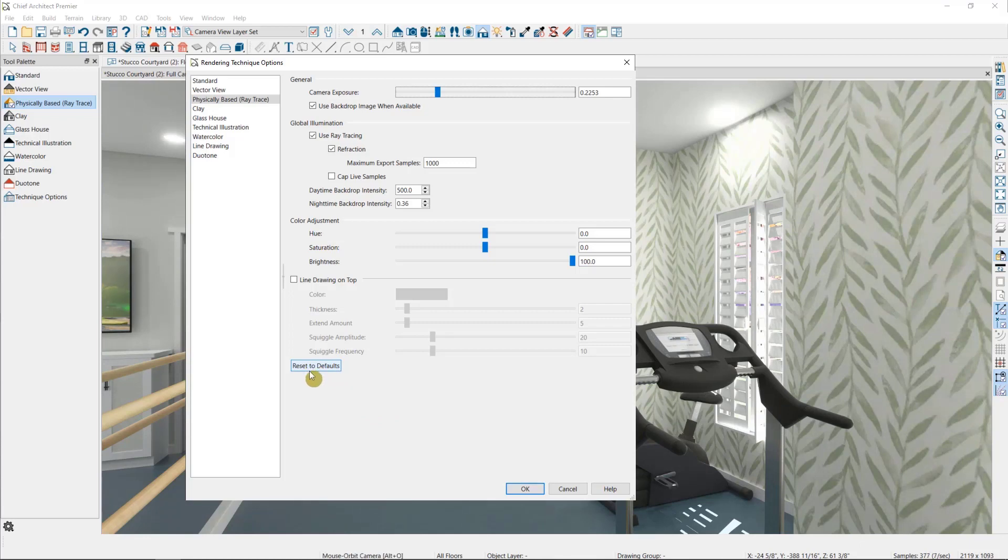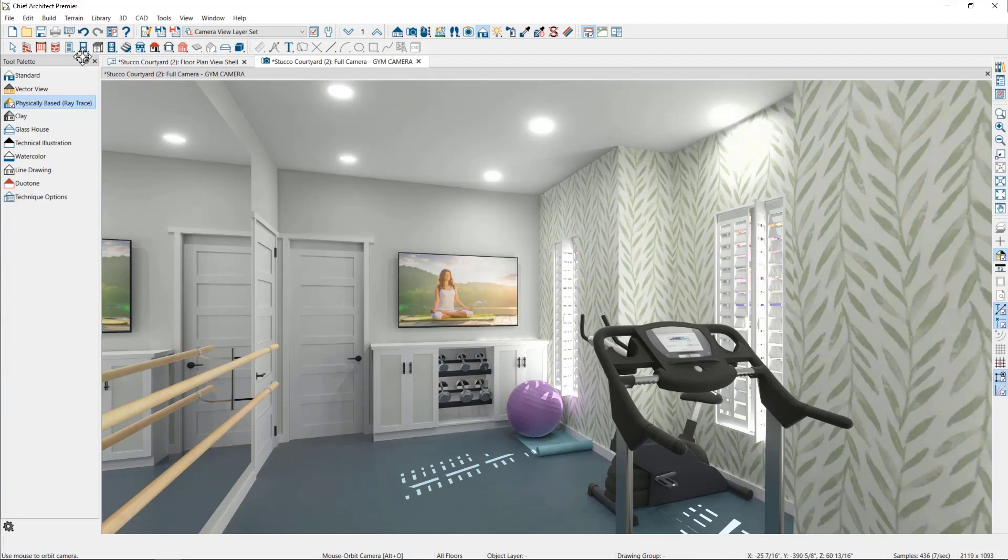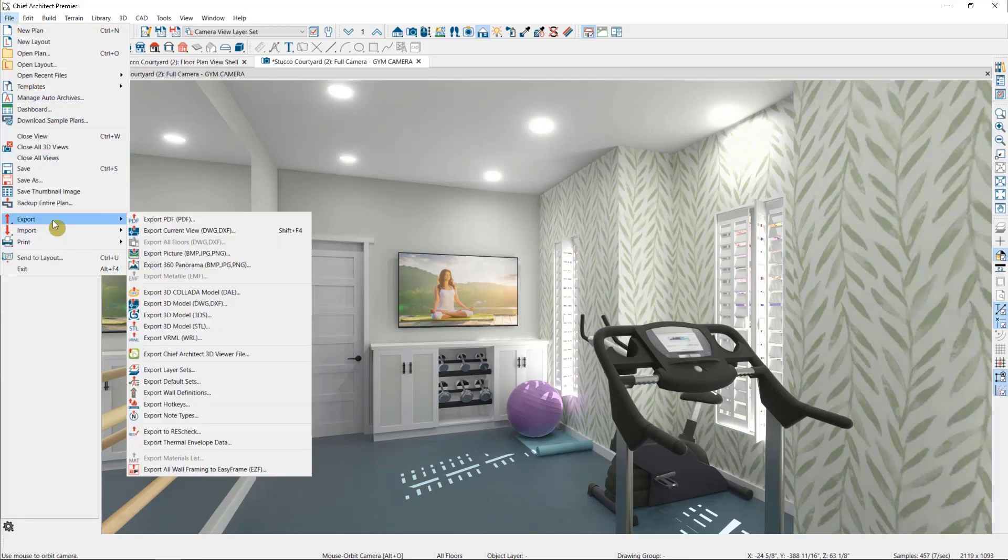So, once we're happy with our rendering, we can export it as a picture, which we can then use for our marketing or to send to the client. To export this image, we'll go to File, Export, and then Export Picture.